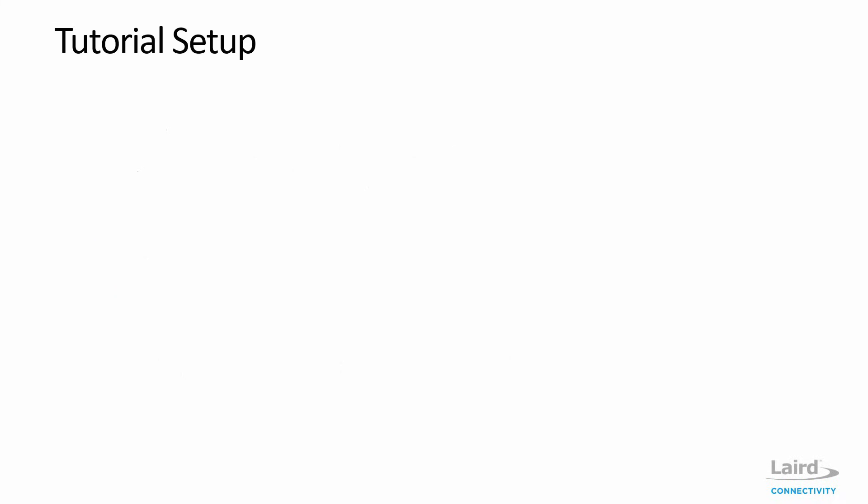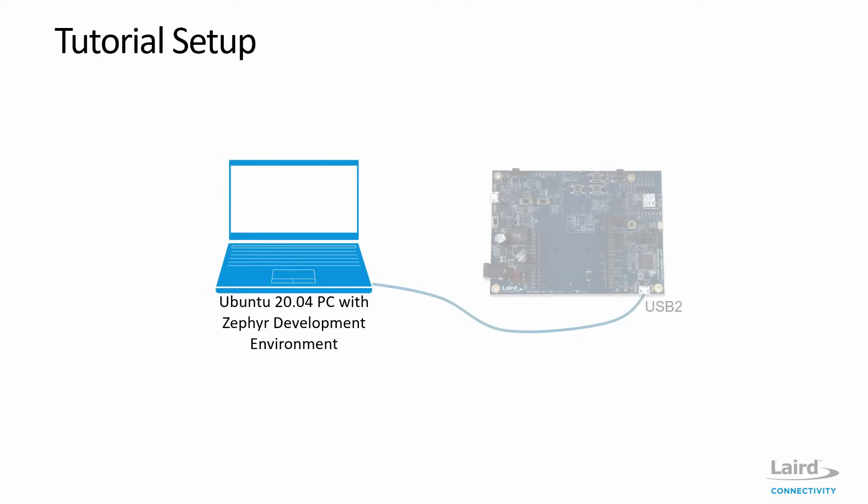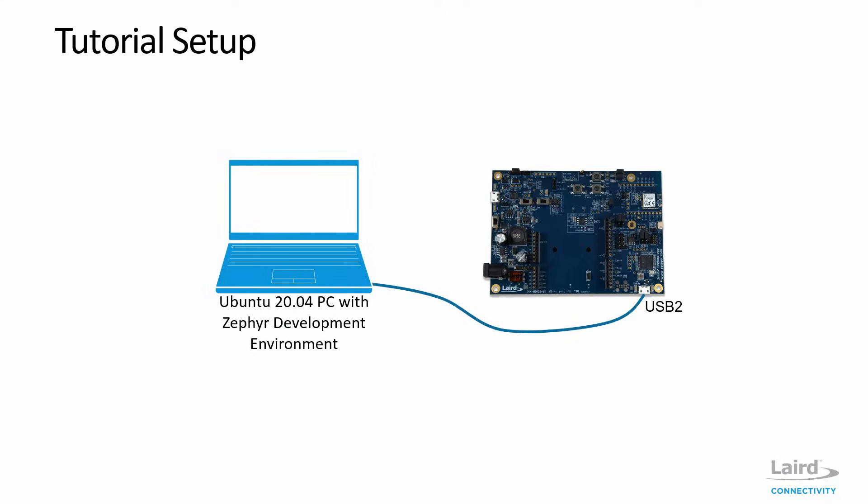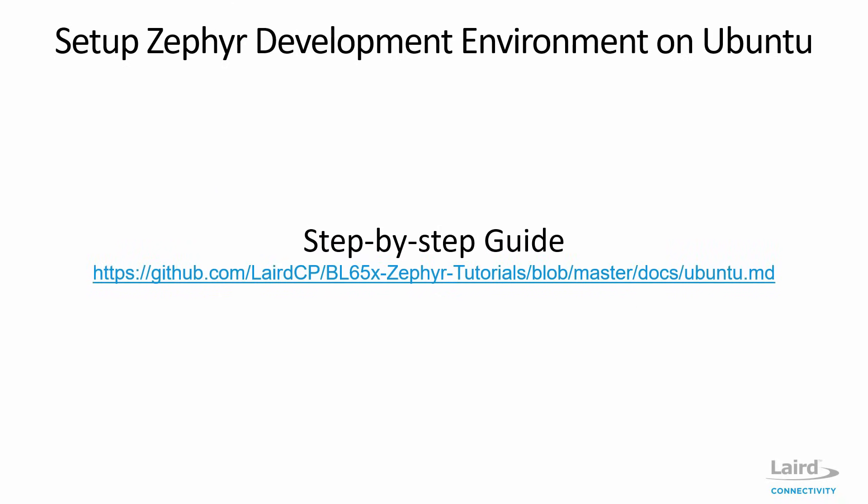Next, let's have a look at our setup. The Ubuntu PC loaded with the Zephyr development environment will connect to the dev kit via the USB 2 port. Then we're going to flash the Blinky app into the module. And if we did everything right, LED one on the dev kit should blink after a reboot. So I already have the PC and dev kits. So the next step is to set up the Zephyr development environment on the PC.